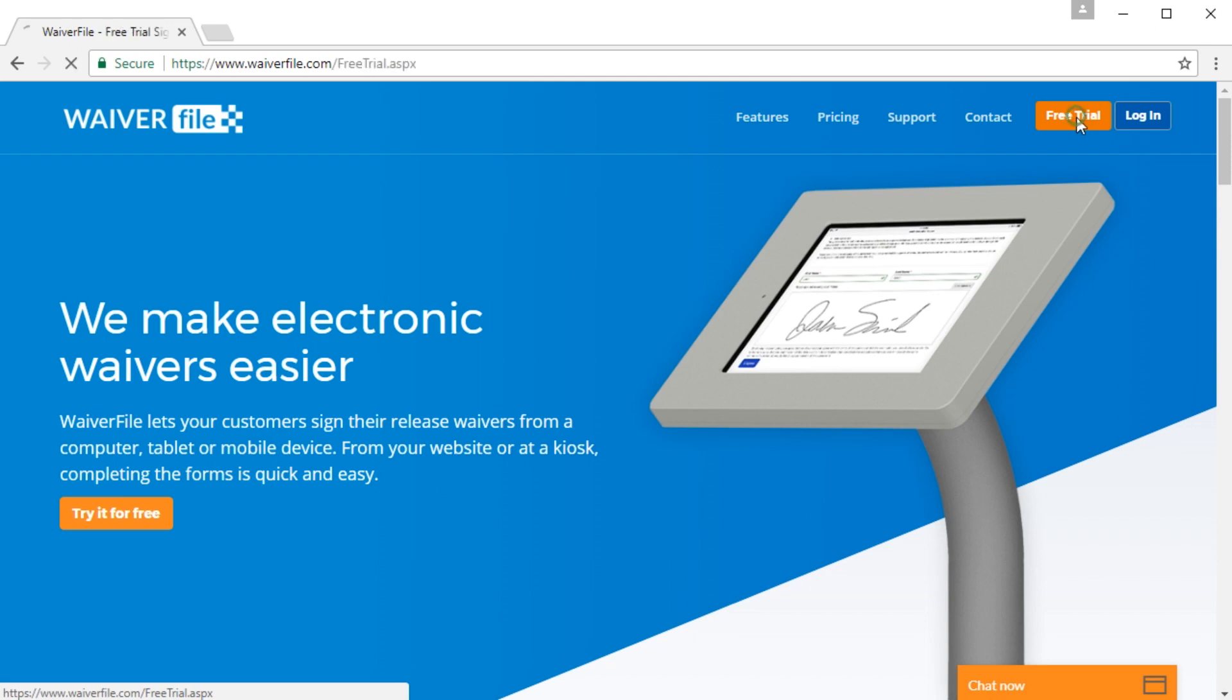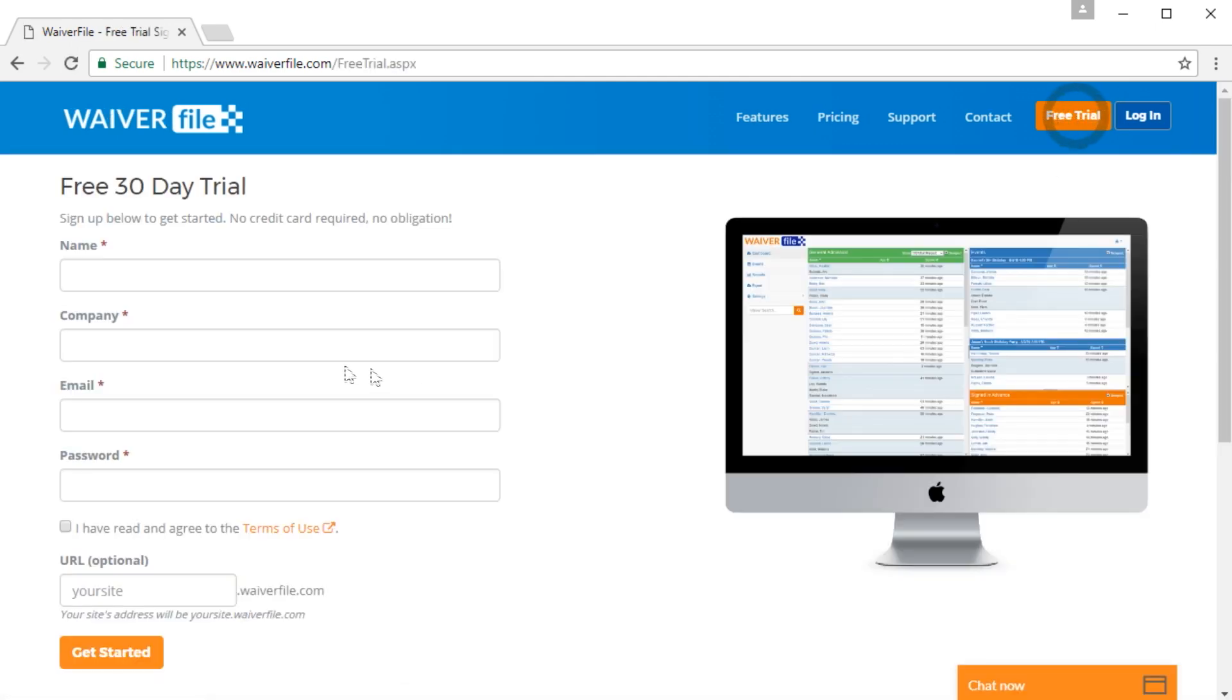If you haven't already, you can sign up for a free trial on our website just by filling out this form. I'm going to go ahead and do that now to create a test account to show you how some of it works.